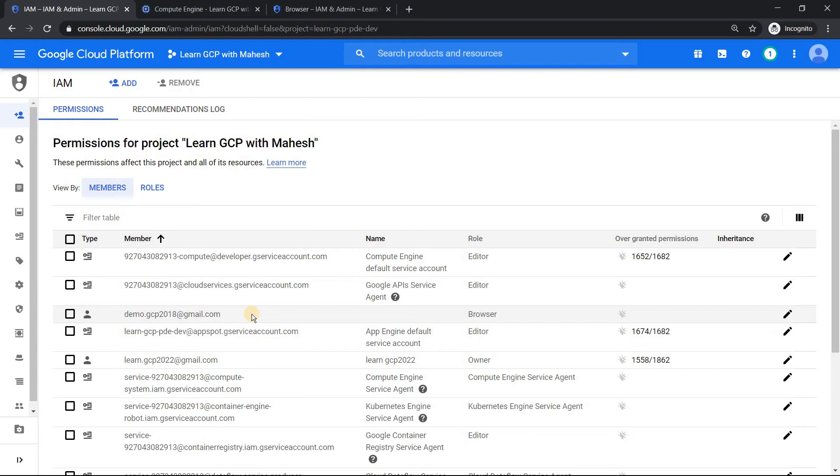So what I usually do is open the owner screen in Chrome browser and the user with the least privilege which we have given browser access, open as this user in Firefox or in Edge.